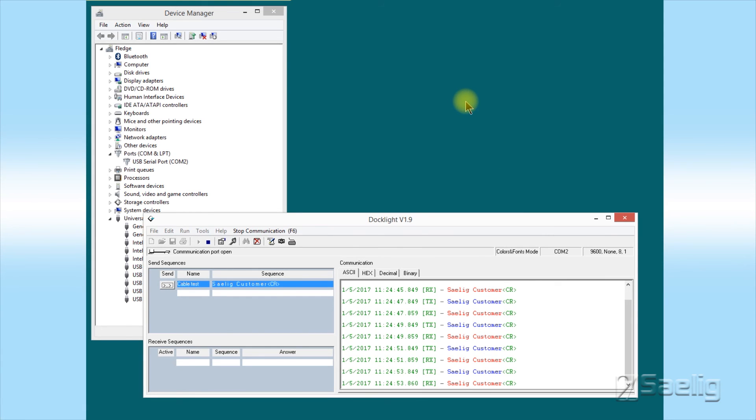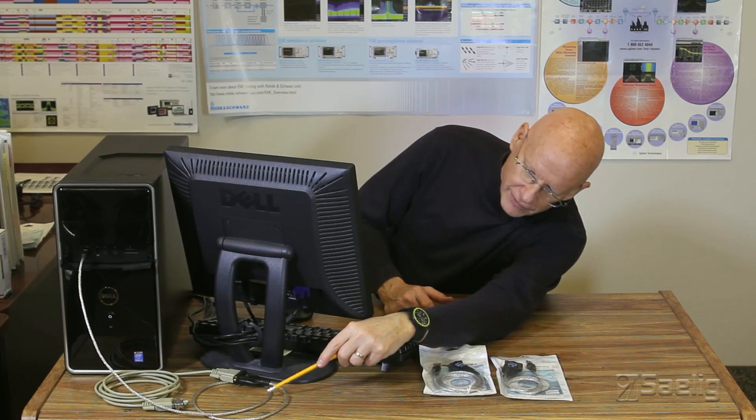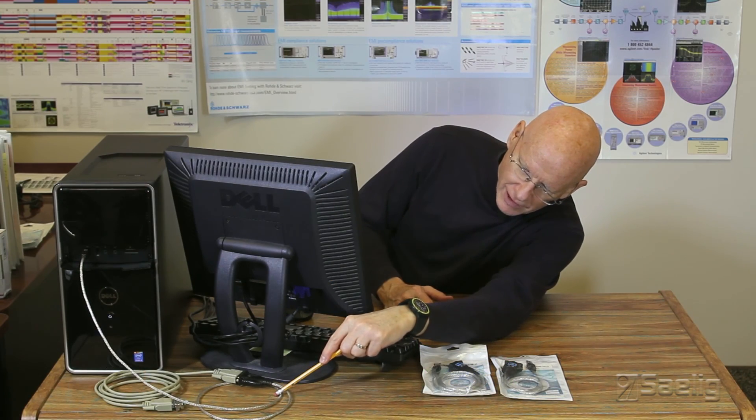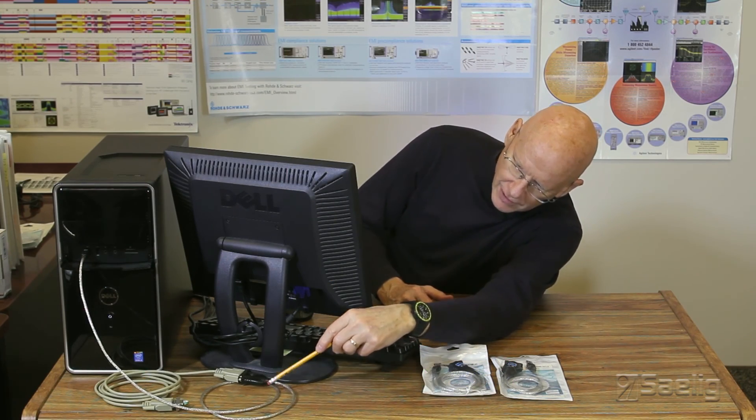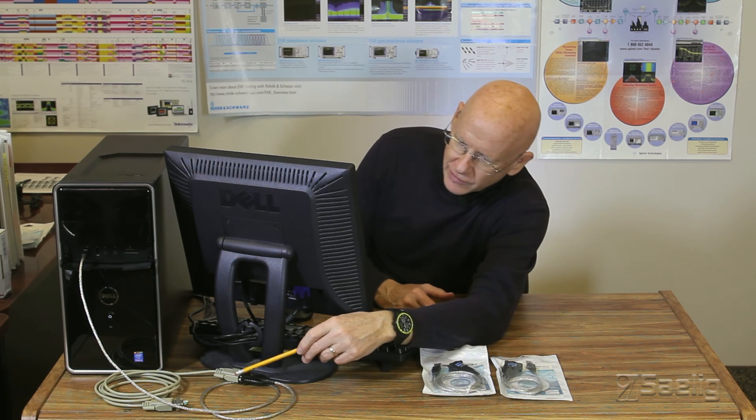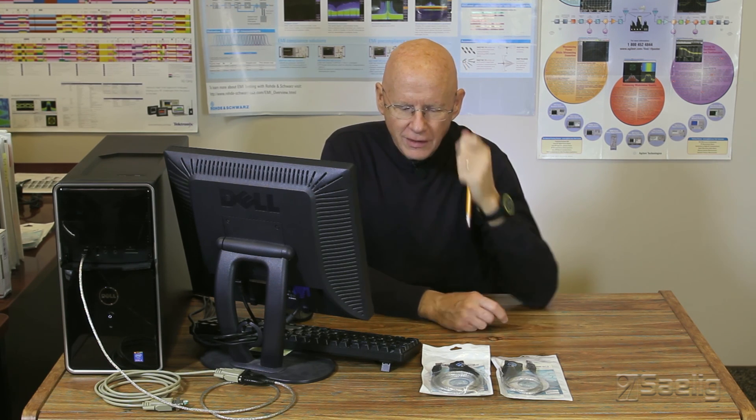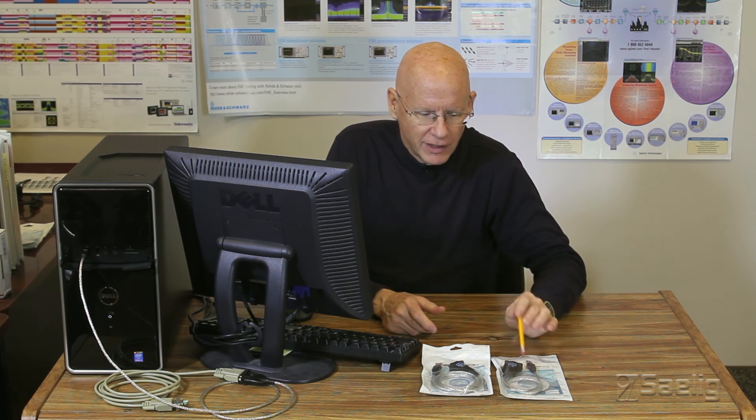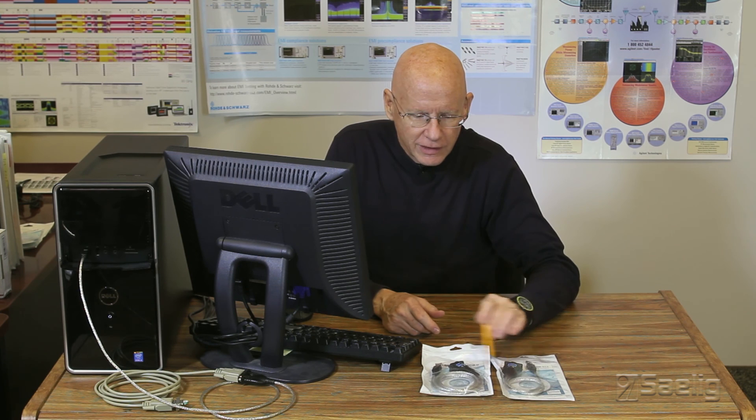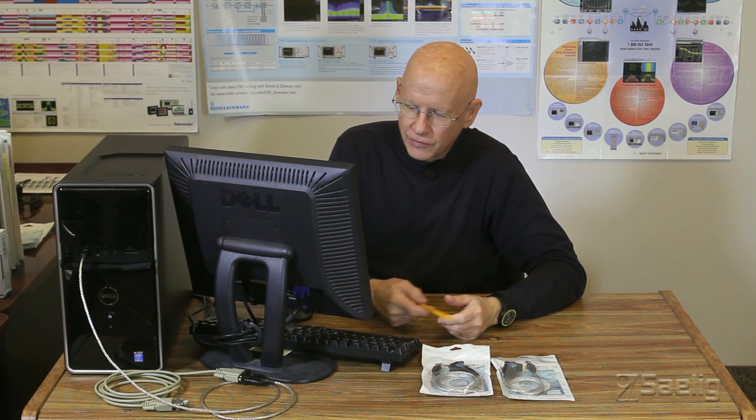One other thing I just wanted to mention is you can see here I've got this COM port cable here attached to an extension. You can extend the cable up to about six feet. That's the longest that we recommend. So if you need a little bit longer cable than either one of these, you can add another six foot. And we have those cables in stock too.